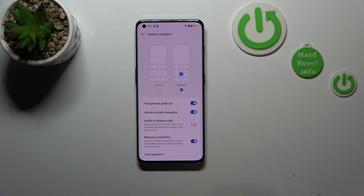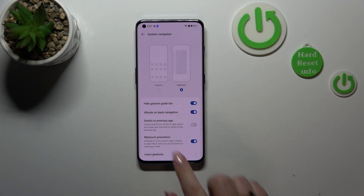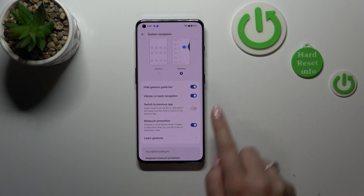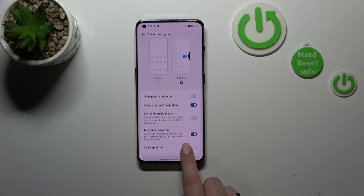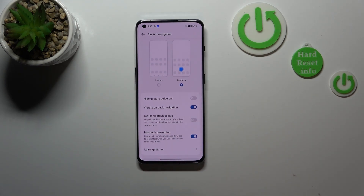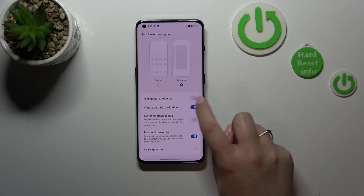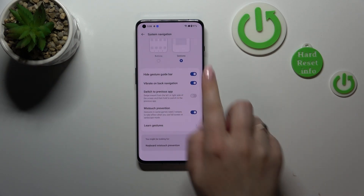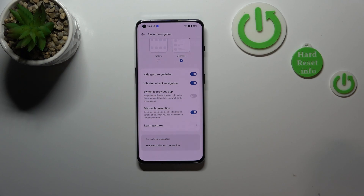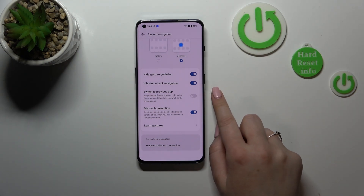We can no longer see the buttons — we've got a clear screen, which means the gestures have been applied. The first option is currently applied. If we turn it off, a line will appear at the bottom instead of buttons, responsible for particular gestures. But personally I prefer to have it hidden, so let me turn that option on.